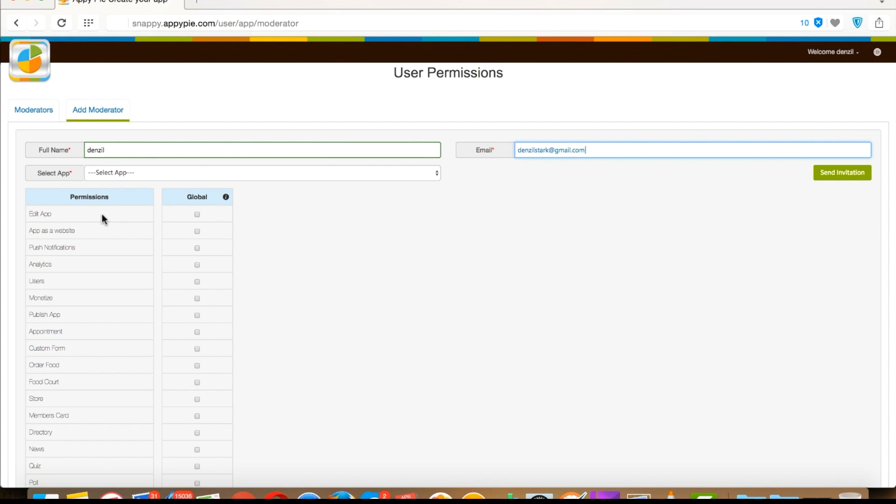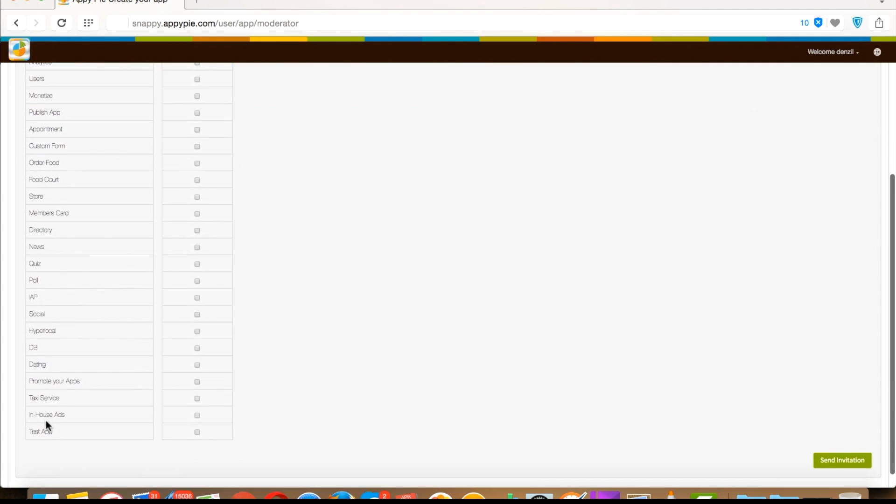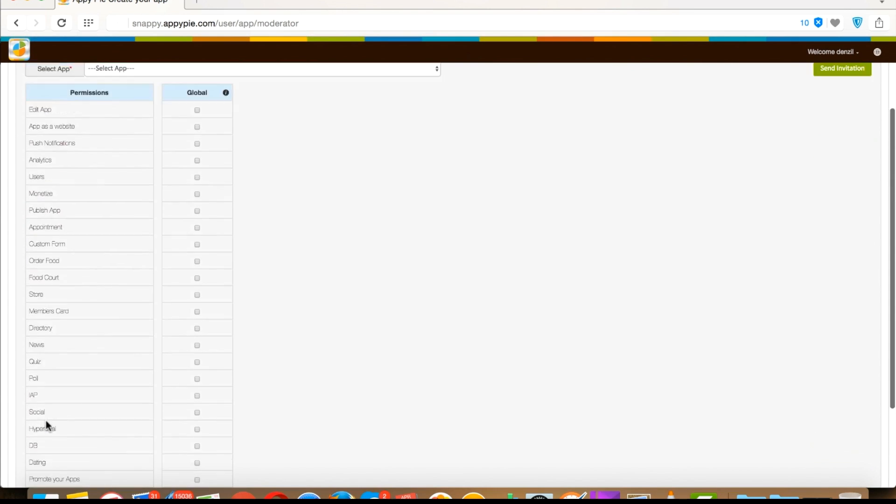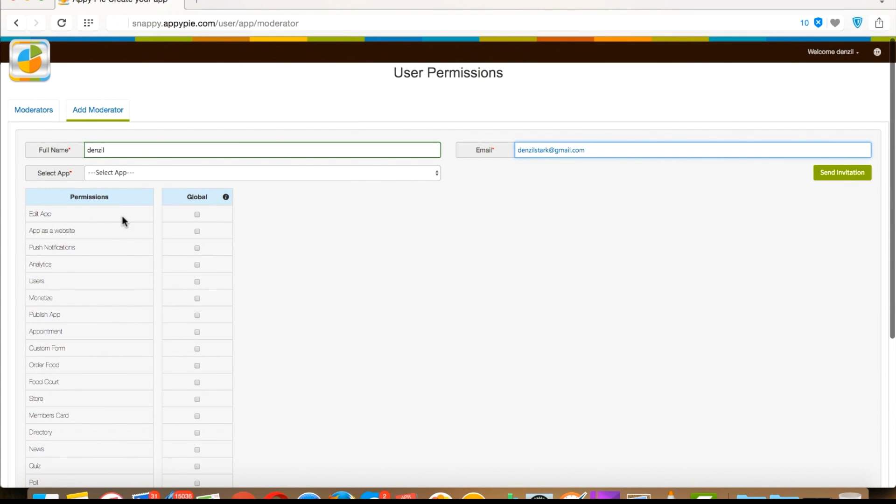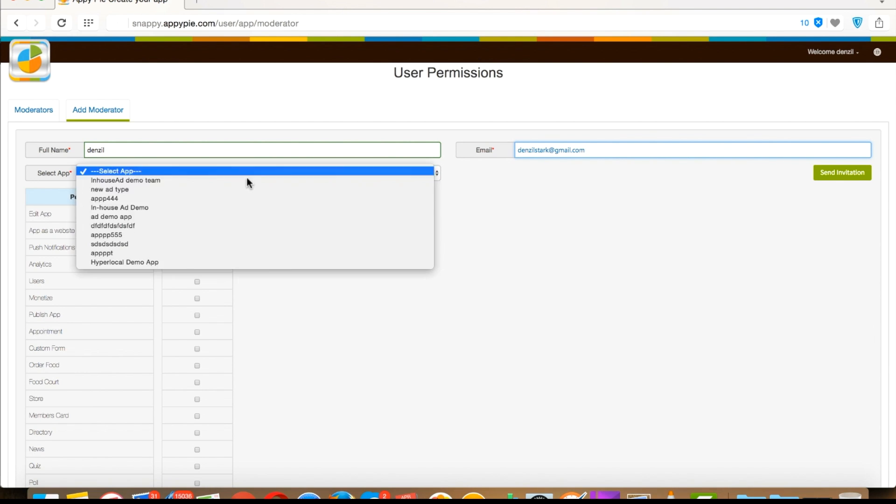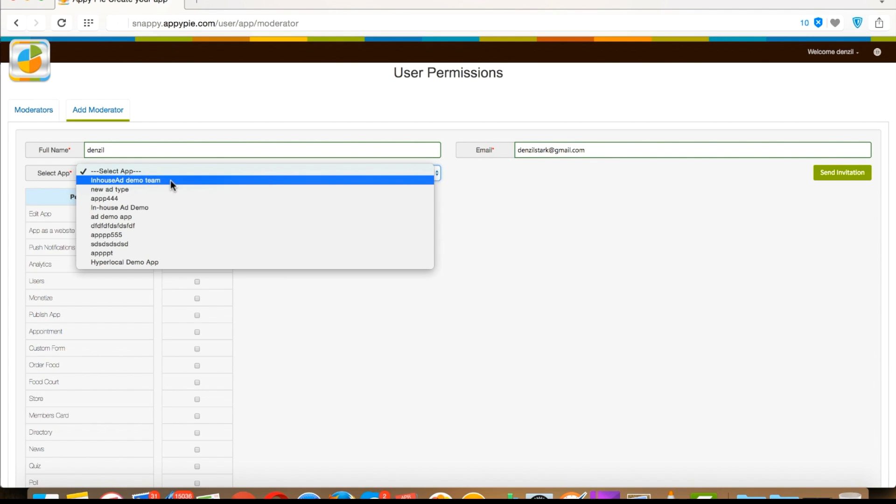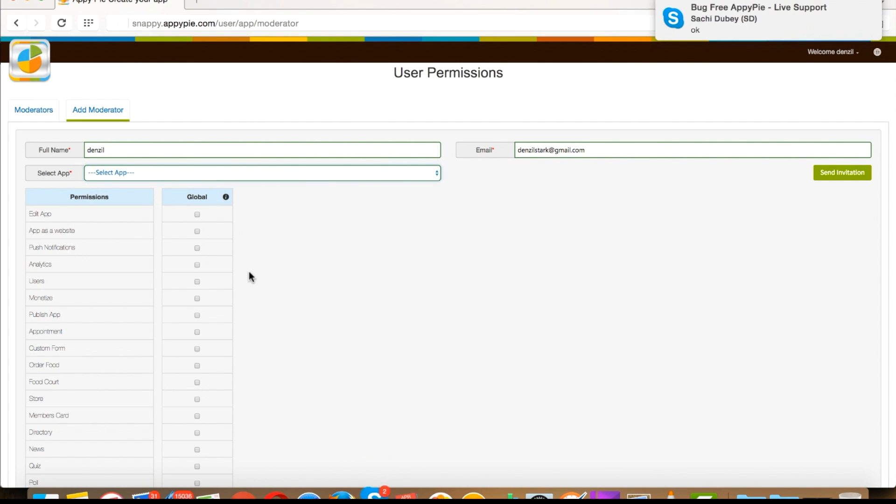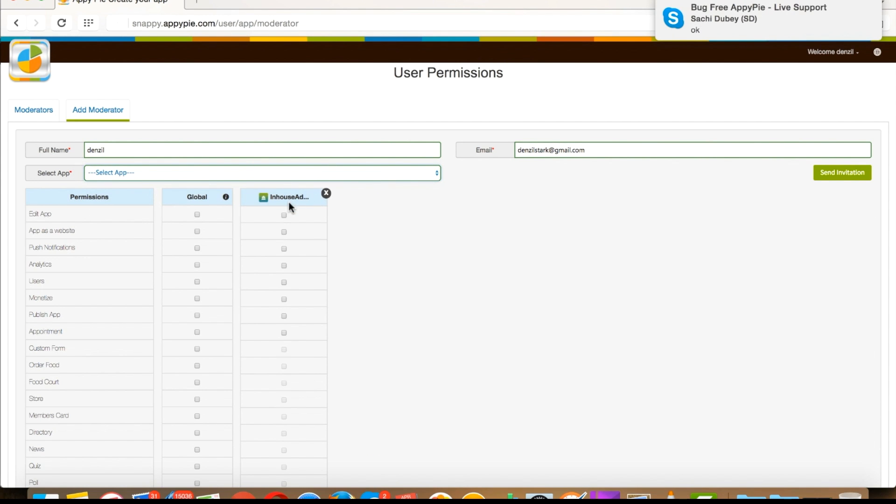Here you will see the list of all the permissions. The next column is for global settings of the permissions. The permissions allowed on the global will reflect on all your selected apps.